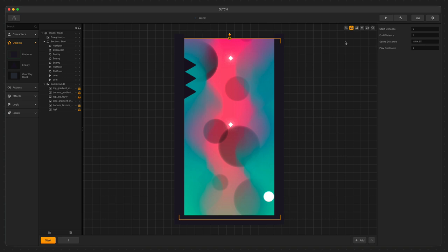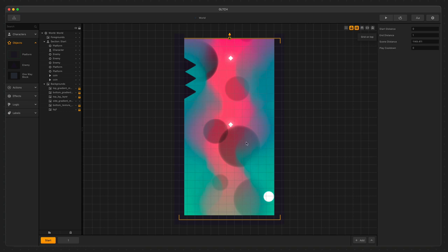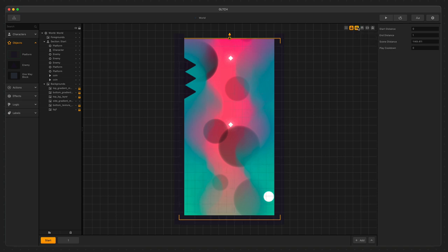We have a button to lock the backgrounds, which is very similar to locking something down in the Outliner so we don't accidentally select it or move it, but it's strictly for any backgrounds in the game. We also have the Grid on Top button. This takes the grid guidelines and raises it above all of the assets in the scene. This is to help you line things up just right.